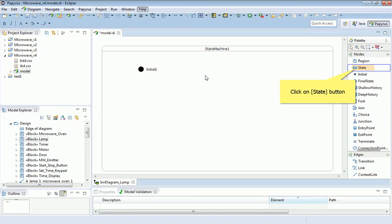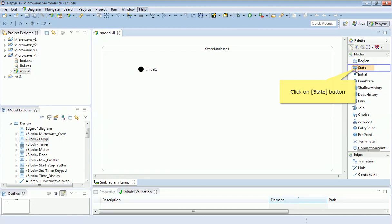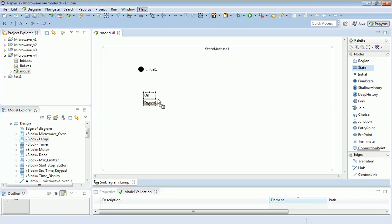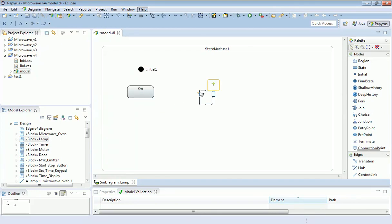Since this is the lamp, I'm going to add two states: one for the lamp being on and the other for the lamp being off. So here we are.